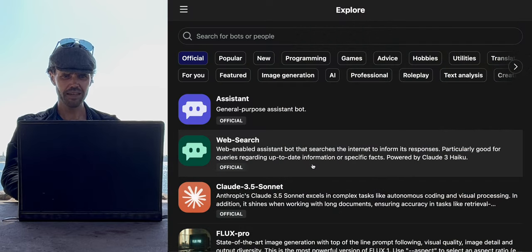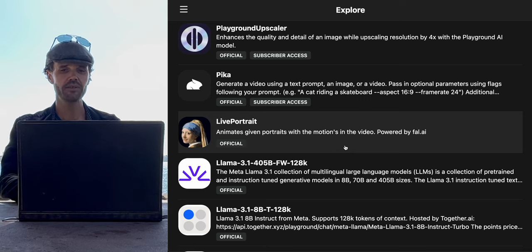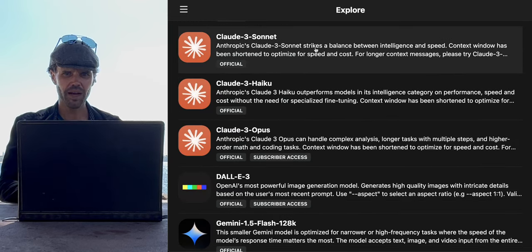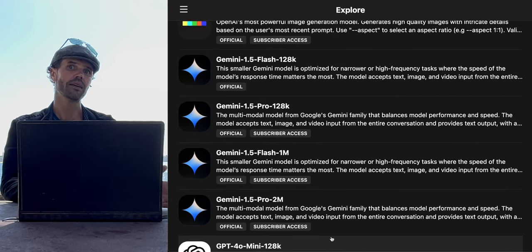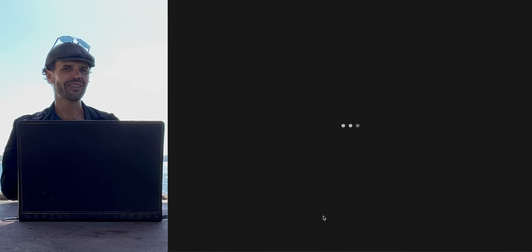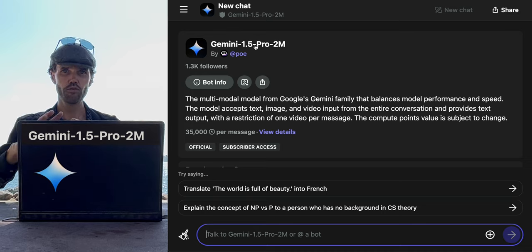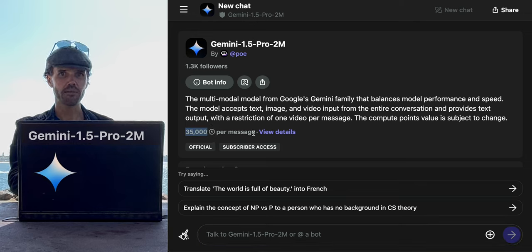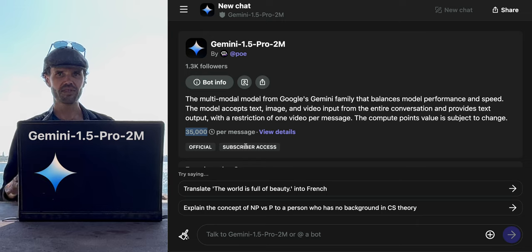Let's return to the Explore tab and scroll down. I haven't done Pika or Live Portrait with much success on this video series yet — we're going to come back to them. I need to learn more before I show anything about them. There are also other Gemini versions we don't need to talk about right now. But there is one I do want to talk about: Gemini 1.5 Pro 2M — short for 2 million — and when you use it, you're using a lot of your compute points every time you press enter.